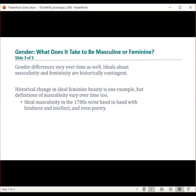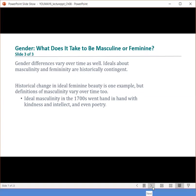When we think about gender roles, these are essentially sets of behavioral norms assumed to accompany one's status as male or female. However, there's much evidence showing that gender roles have more to do with social status than they do with biology.